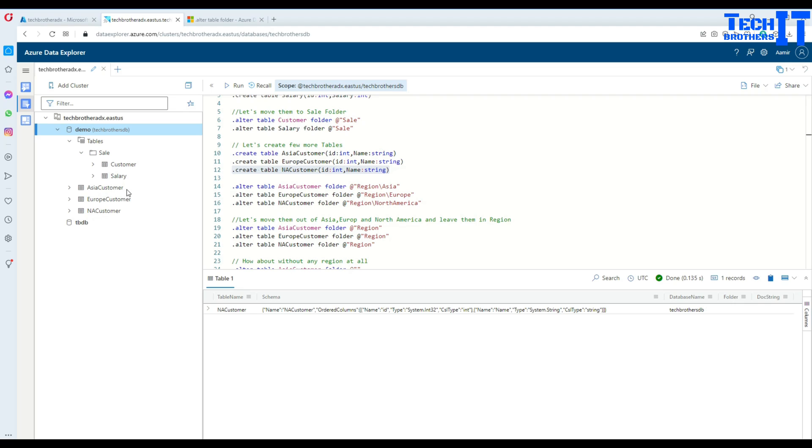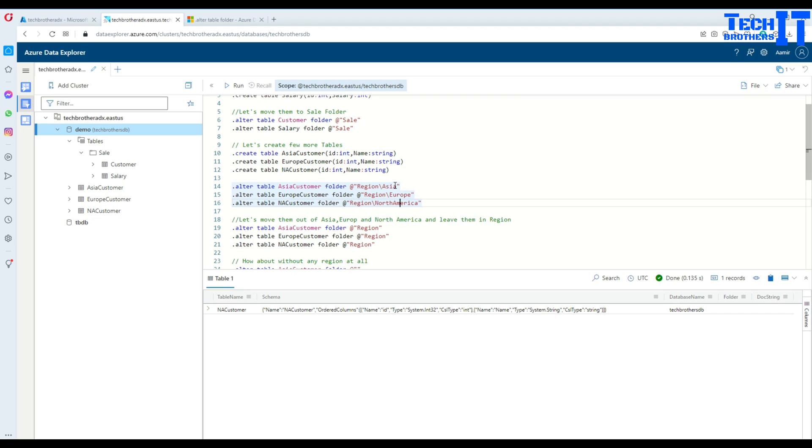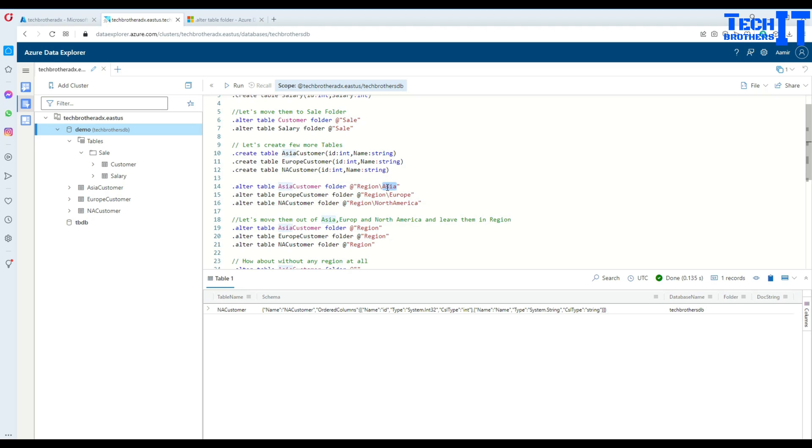My idea is to create a region folder and in the region folder create subfolders called Asia, Europe, and North America. Maybe tomorrow I'll create other tables and arrange them accordingly. So the Asia customer should go in the region folder and in the region it should go to the Asia subfolder.